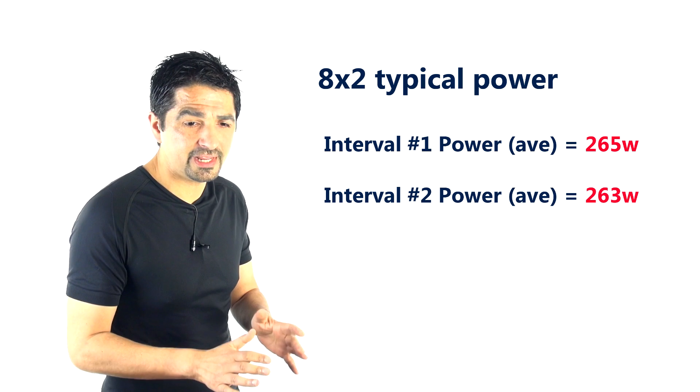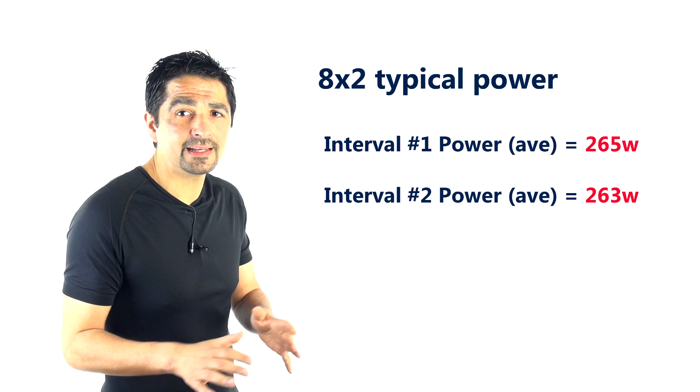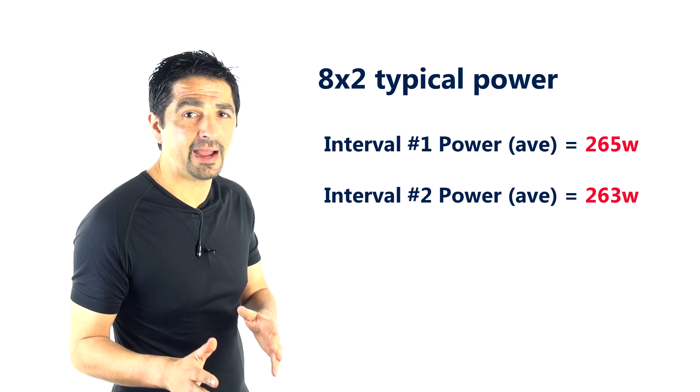The reason it doesn't matter guys is because if you look at the rider's average power in interval 1, it's around about 265 watts on average. Obviously there's a big variation. The average power for interval 2 is—can you have a guess?—it's actually only slightly down, it's around 263 watts.